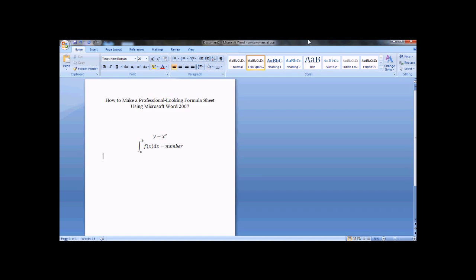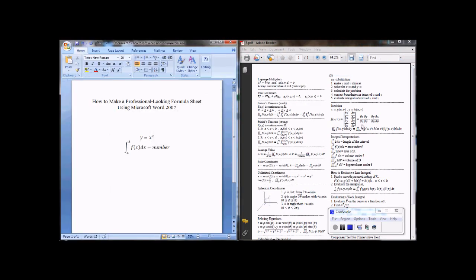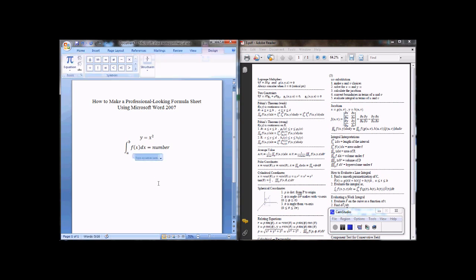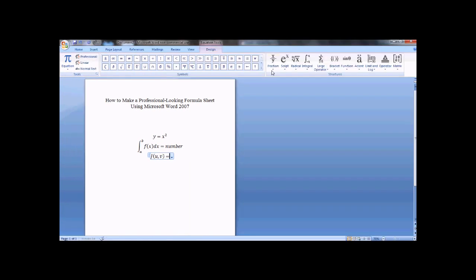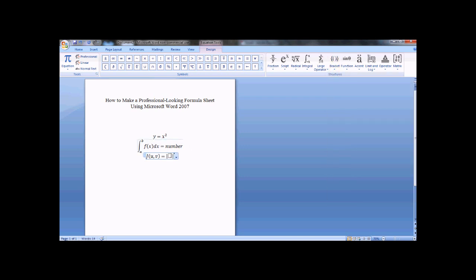As far as what I have over here, say if I wanted to enter this equation, the Jacobian. So I'll do Alt plus, J of u v, u comma v, equals, and so I want these brackets here for the determinant. So I can go to brackets, open this,